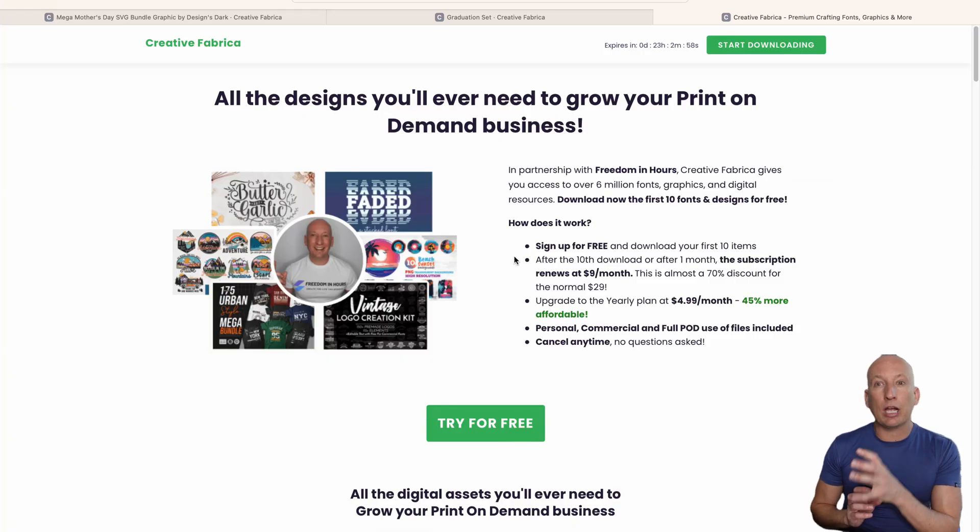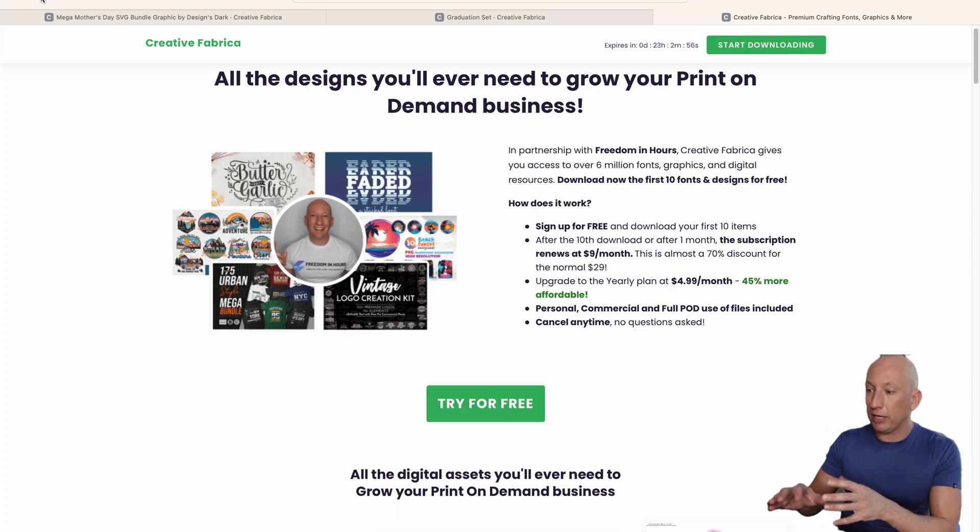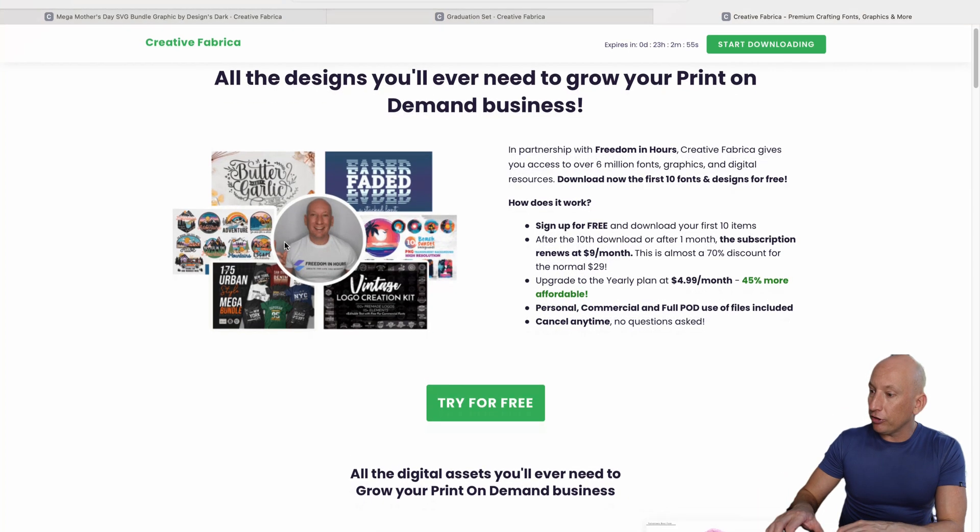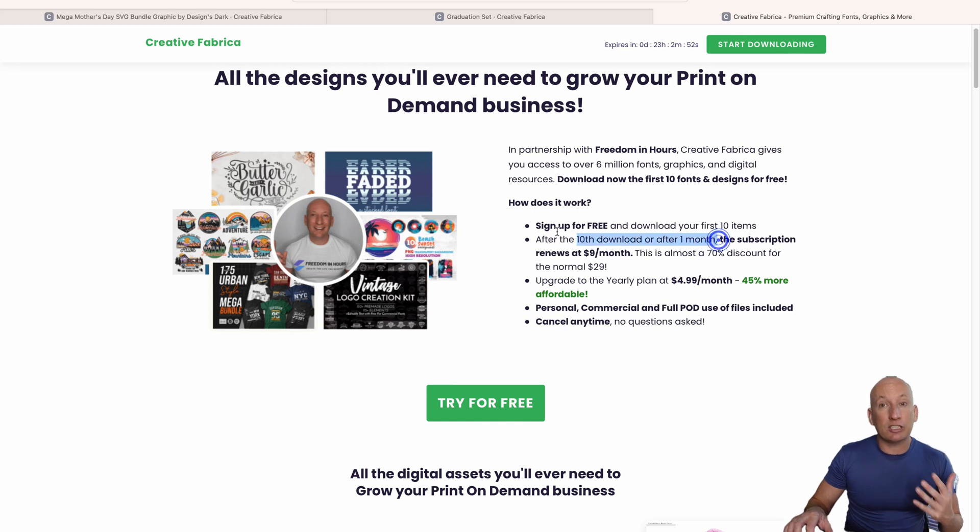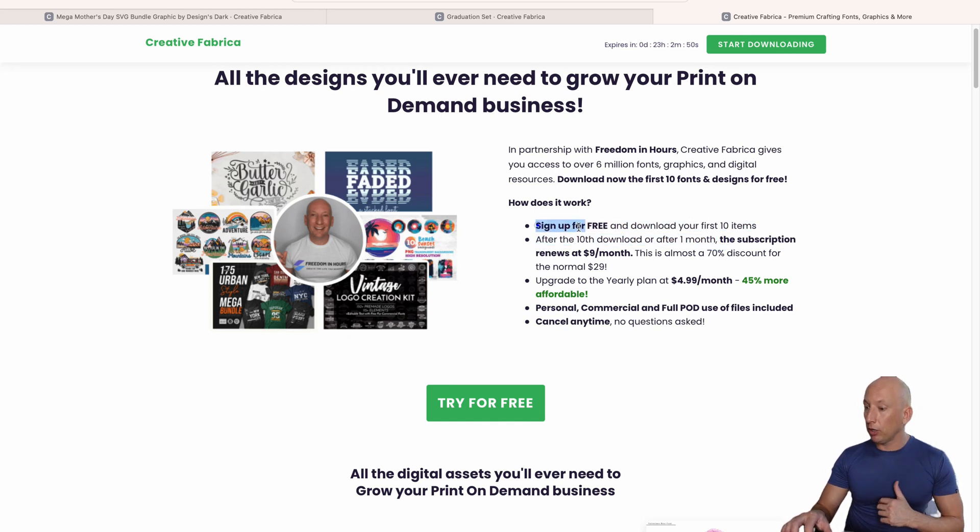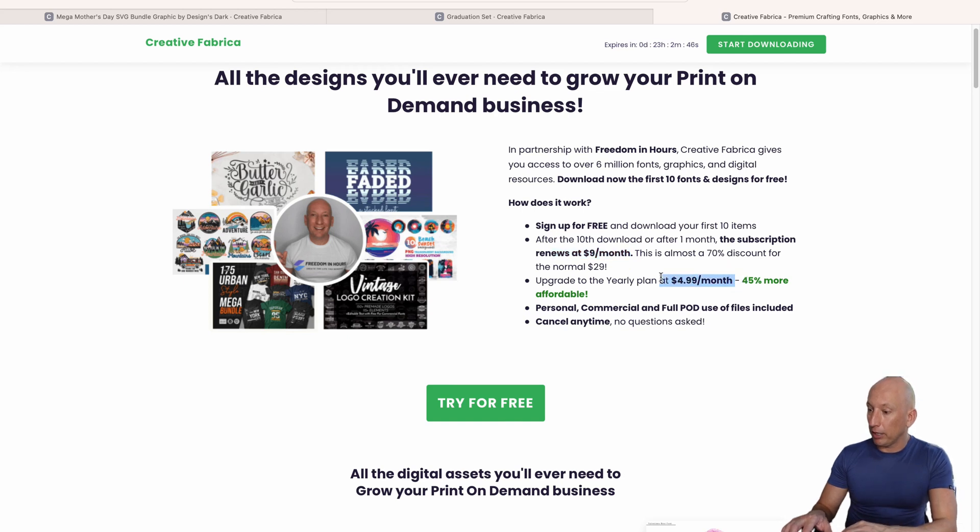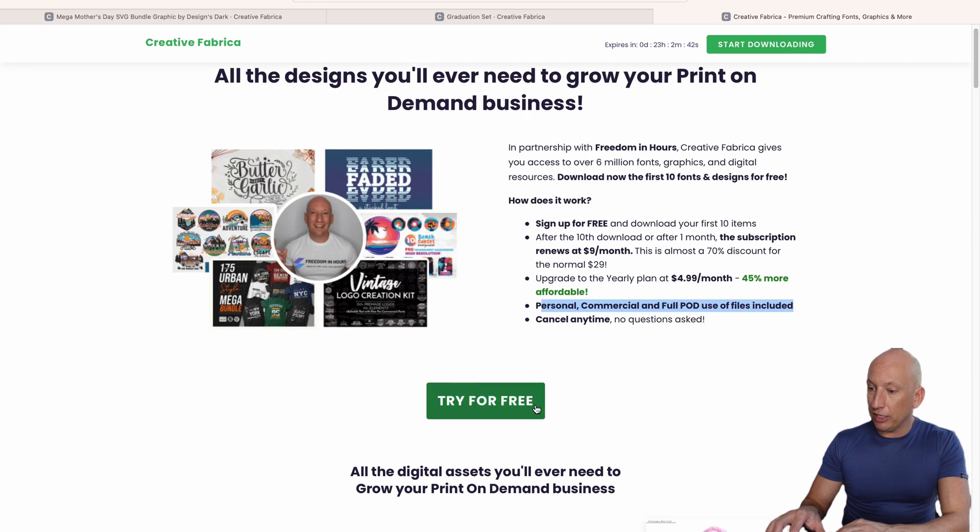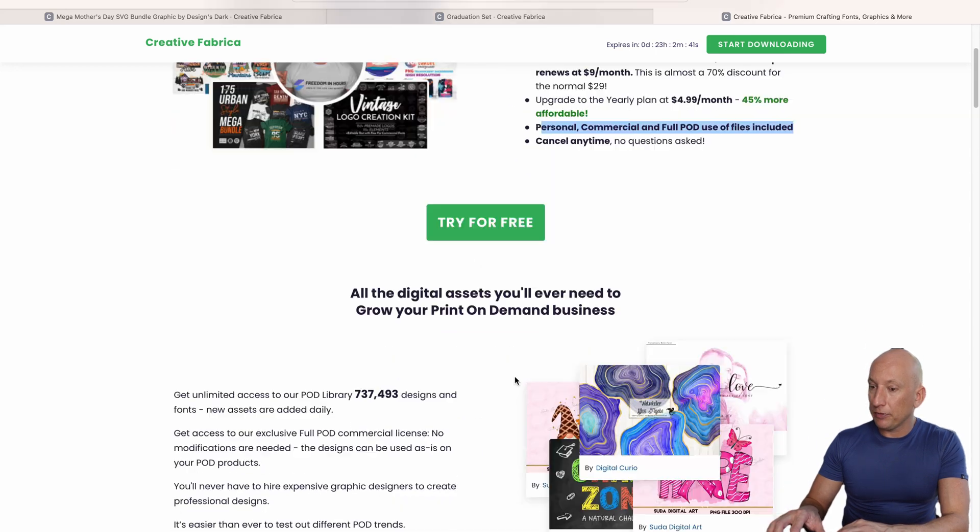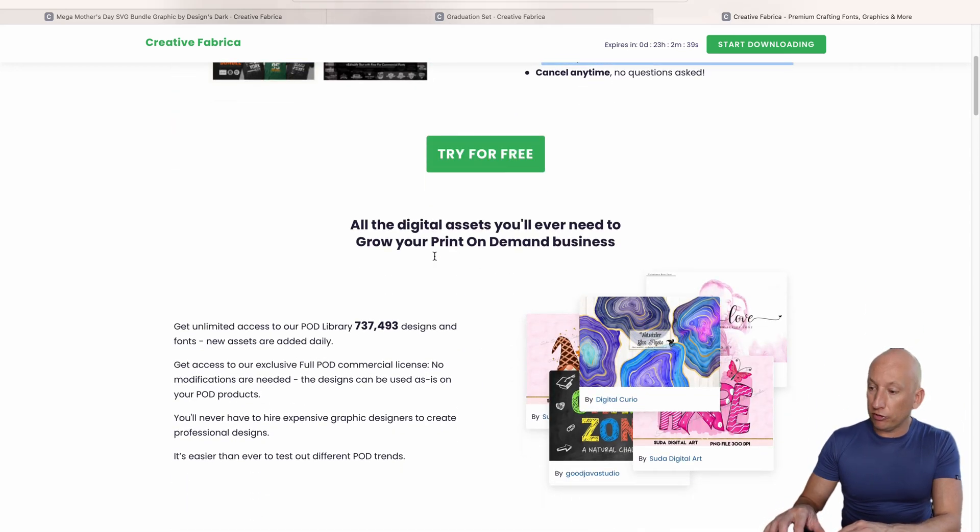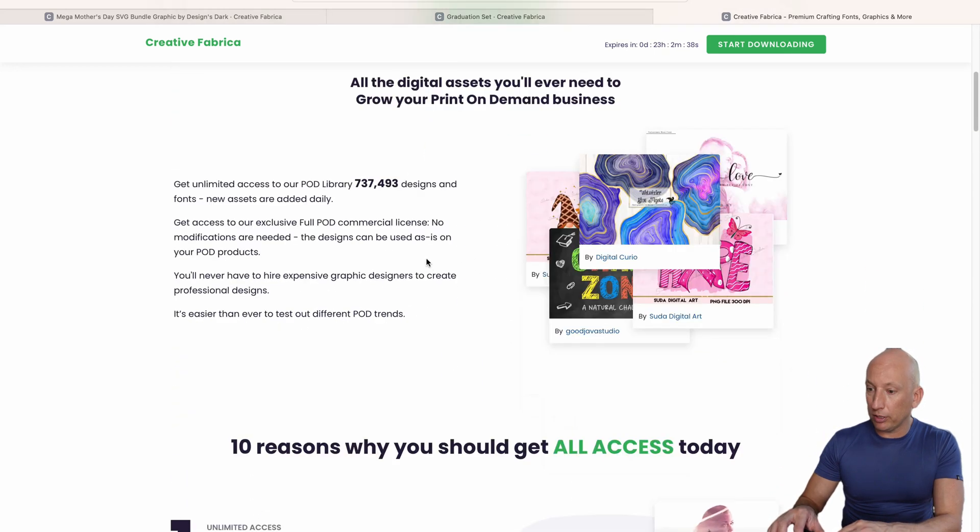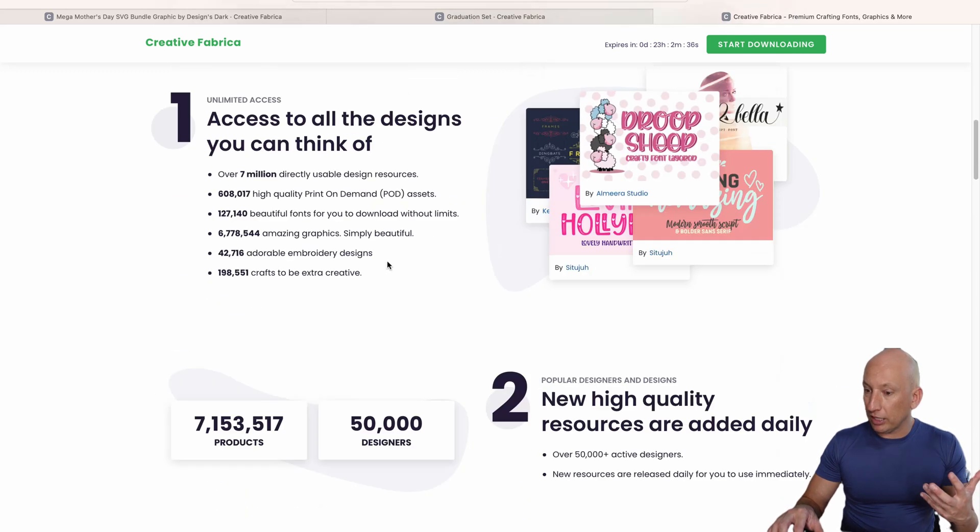If you click on the link, you'll come across to my own landing page here. As you can see, you get one month free and you get 10 downloads as part of that one month free. If you want to go on onwards, you can go for $9 a month or the yearly plan for $4.99 a month. It's got all the personal commercial files you can use. As you can see there, it goes a bit more about the designs we spoke about earlier and all the print-on-demand assets.